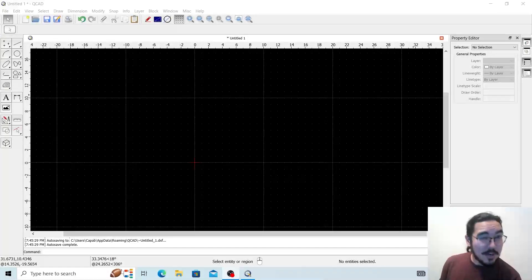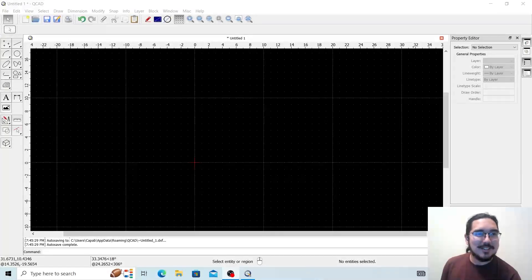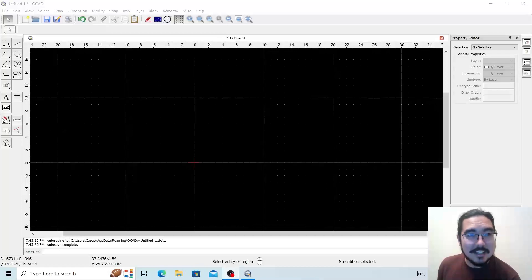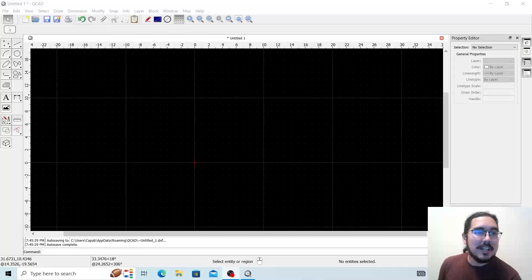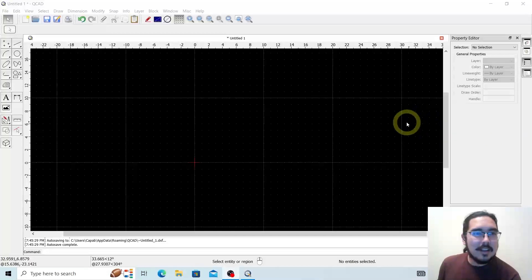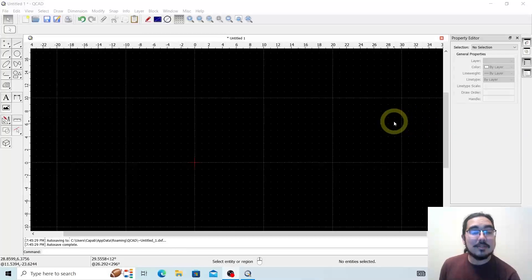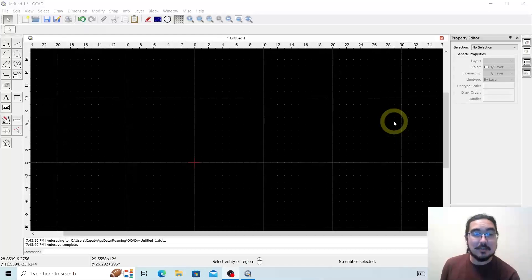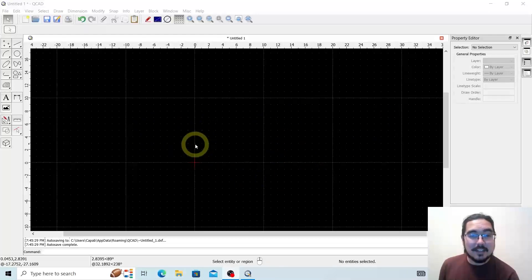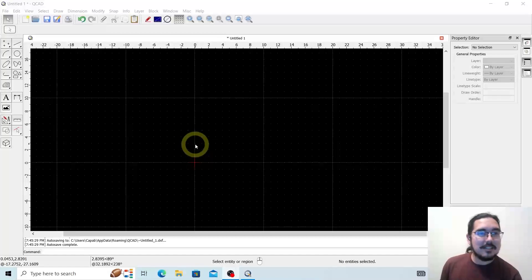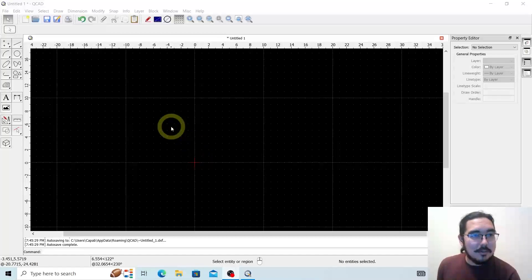Good morning and welcome to Capable of Many Things. My name is James and today we'll be discussing QCAD, the free two-dimensional CAD software, and we will be discussing how to use a lot of the basic shape tools within the QCAD screen. This is just covering the bases, so let's get capable.